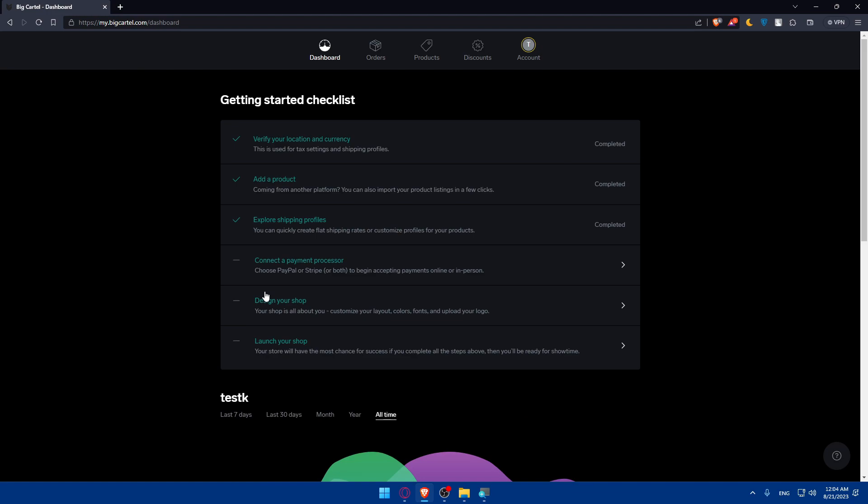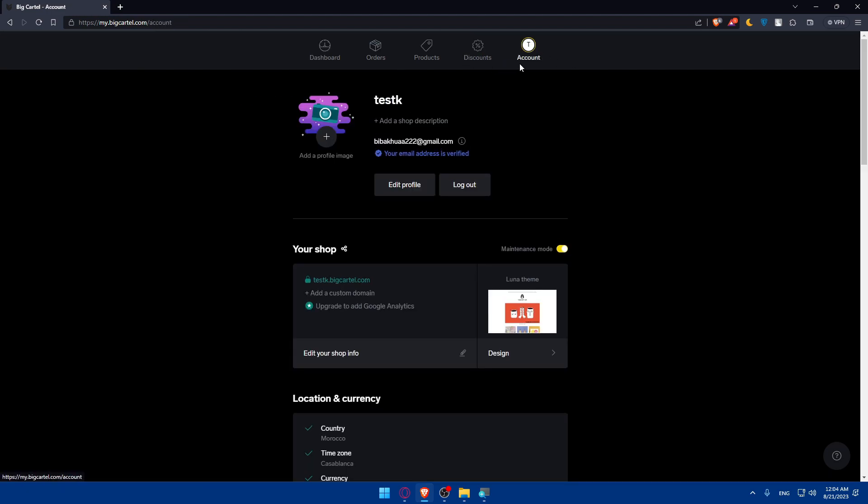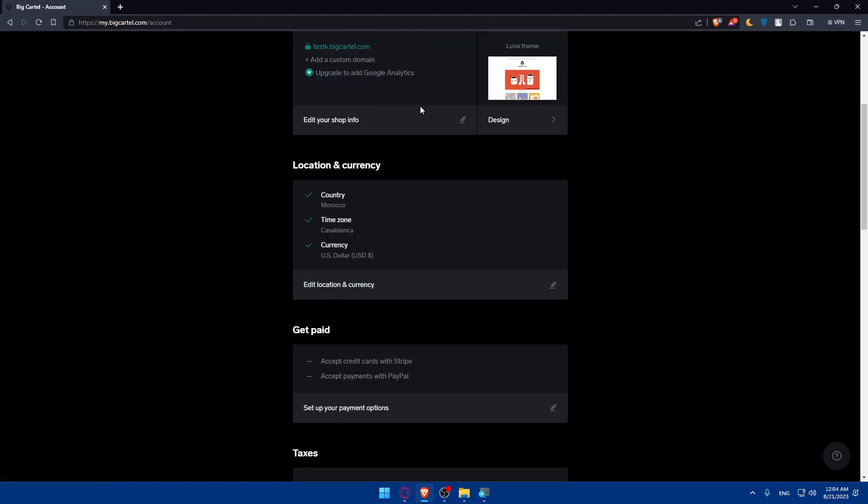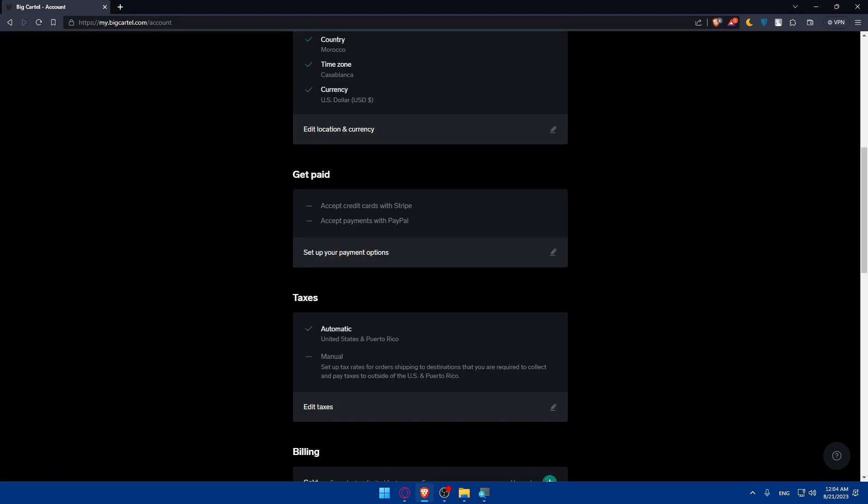Once we are here, we can simply go to our account at the top right option. Once we do so, we will have to look for Get Paid. As you can see, here it is. You'll be able to accept credit card payments, which is what we want. We'll be able to do that with Stripe. And if you want to simply accept payments with PayPal, you will have that option too. For me, I will simply click on Set Up a Payment Option.